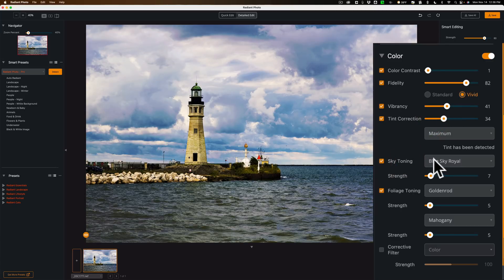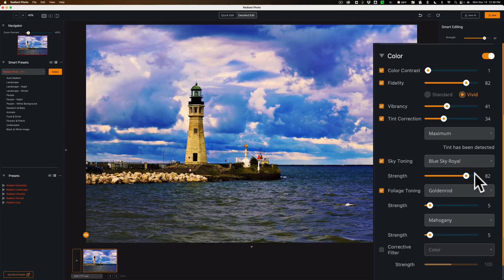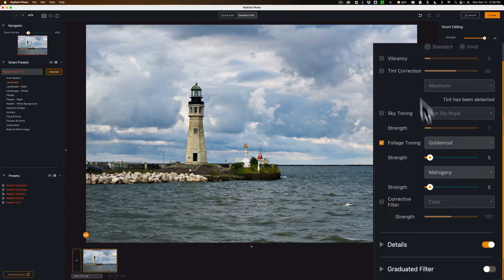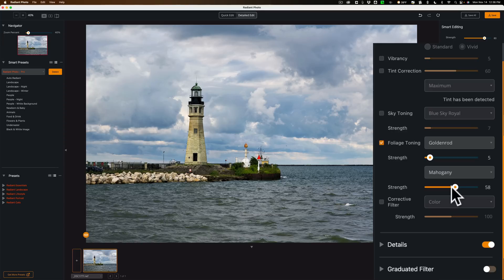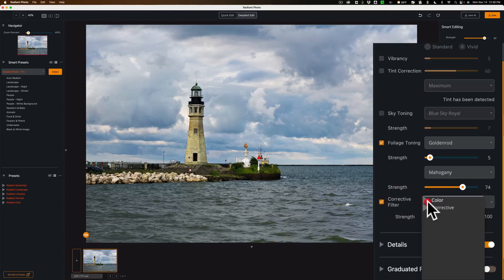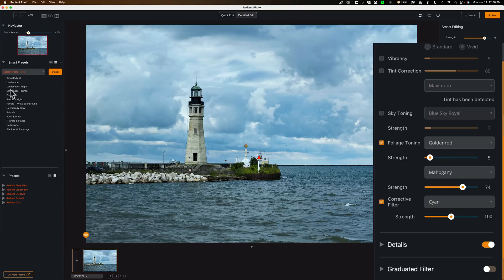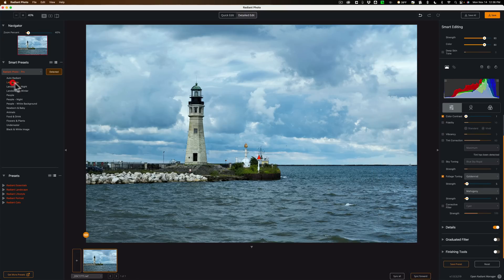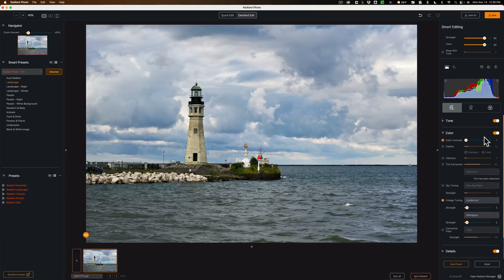We have Tint Correction. So if you have a color cast in your image you could correct it here, or if you want to add a color cast to your image you could do that there. Sky Toning. Blue Sky Royal. Let's see what that looks like. We'll just bend that right up. You can see. Let's go back to our Smart Preset. But you get an idea. I think there are different types of controls here compared to a lot of other apps, so there is probably going to be a bit of a learning curve. But it's just stuff you sample. You try it out. See if it works. See if it does something you like. If you don't like it, undo it. Corrective Filter. These are as though you had the filter on your camera and you were shooting film.